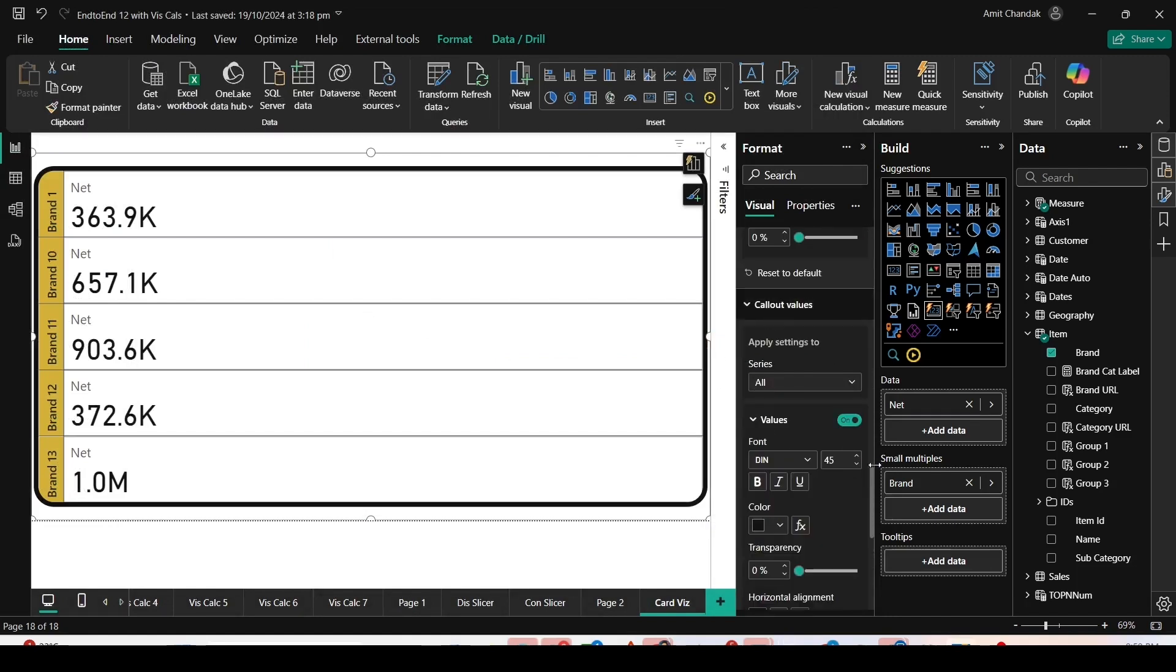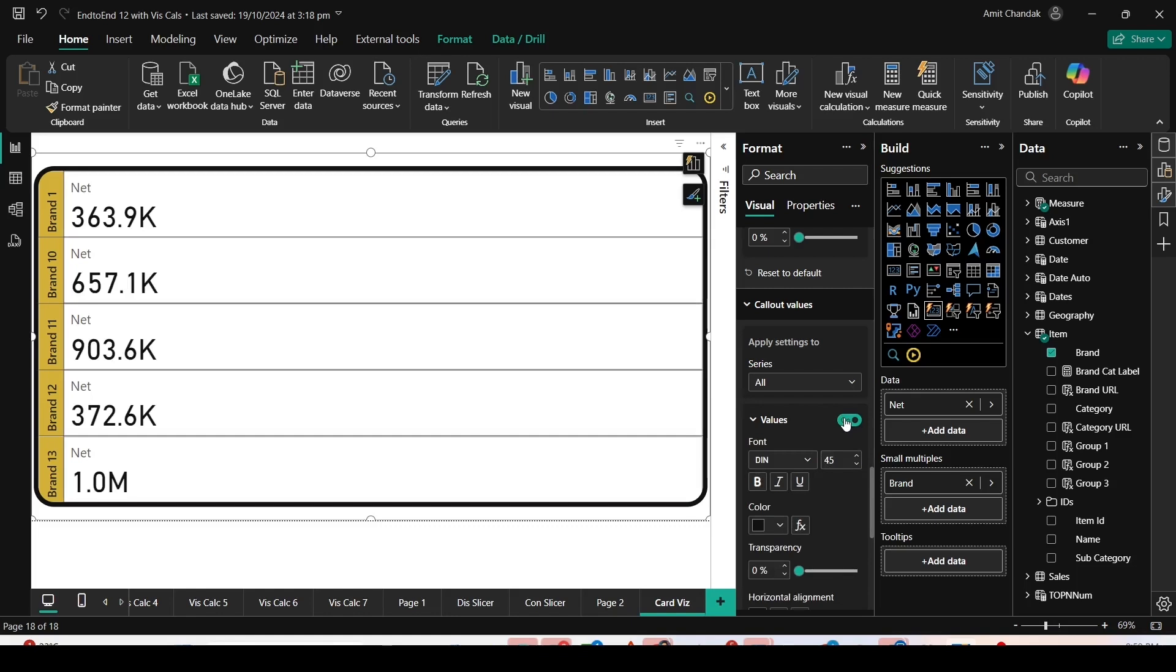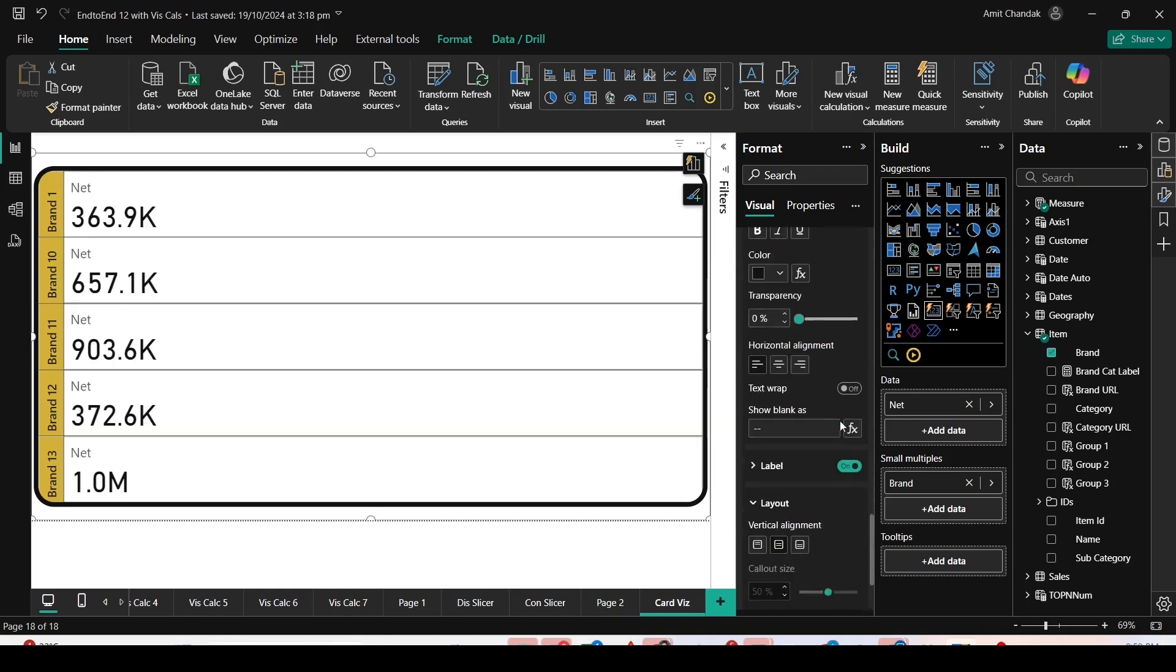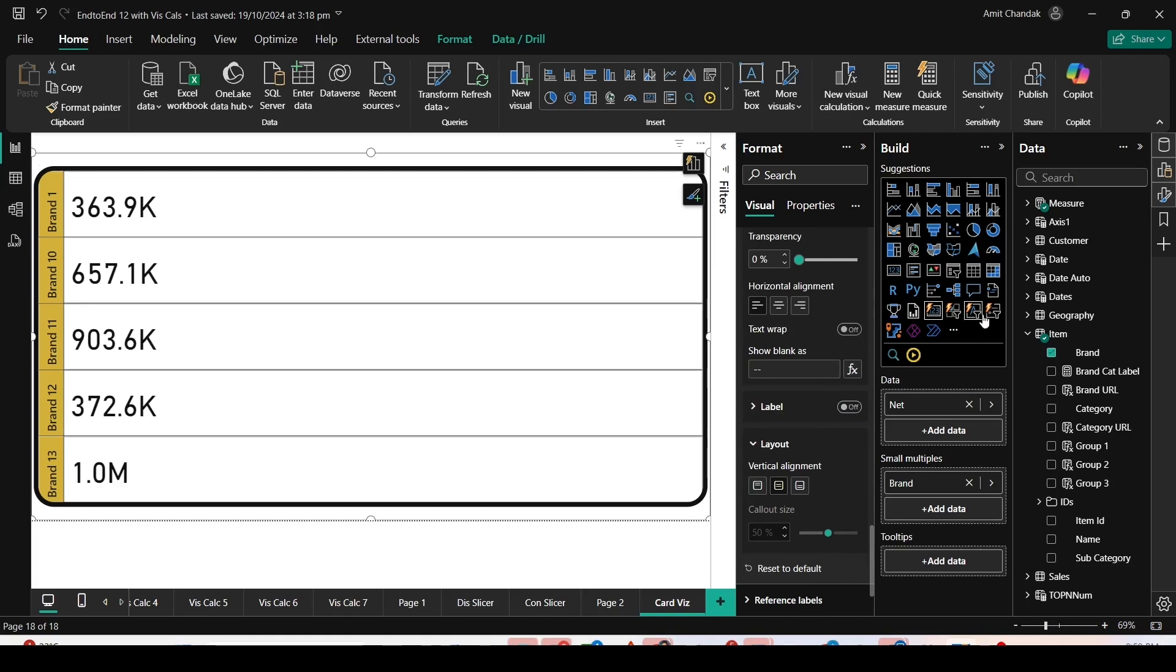One can play around with the callout value, enable and disable that to hide the values. We can also play around with the label. If you have only one measure, you might not want to display the label.